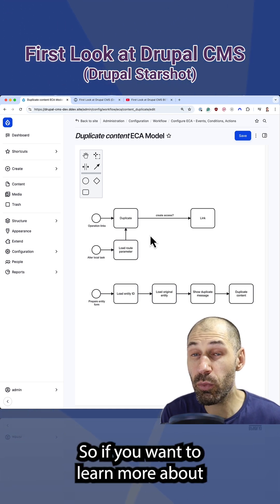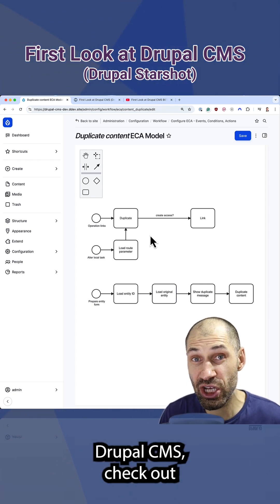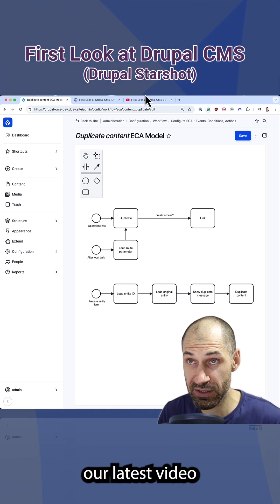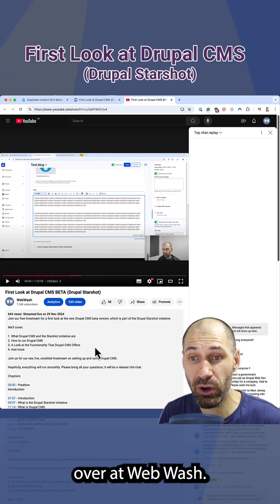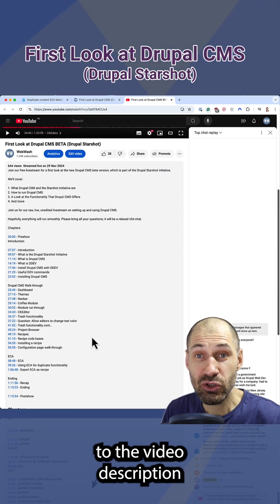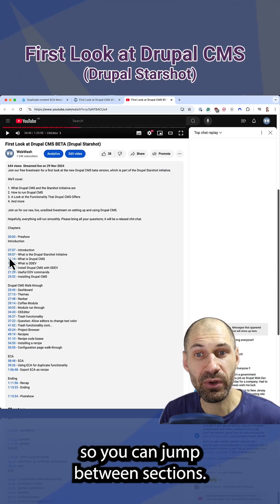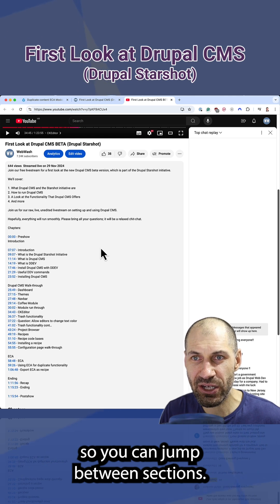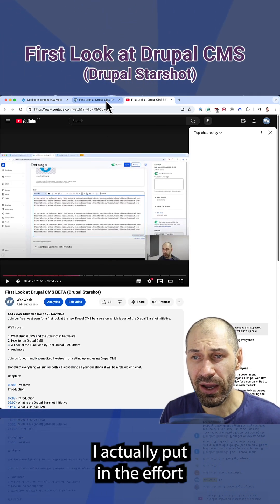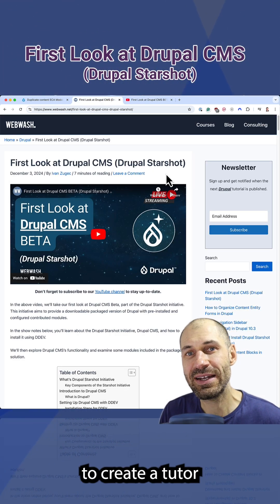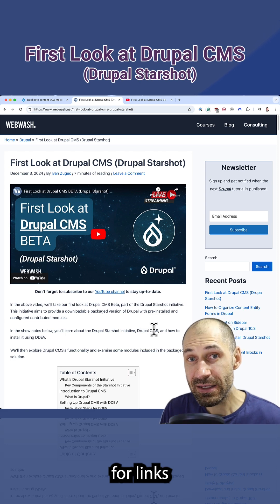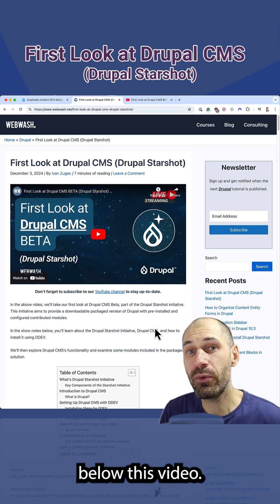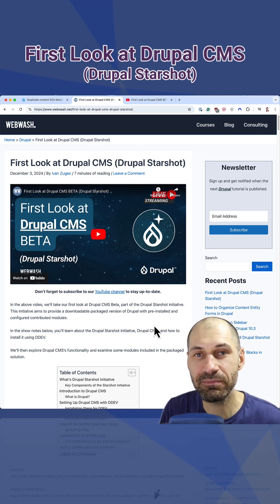So if you want to learn more about Drupal CMS, check out our latest video over at Webwash. Chapters have been added to the video description so you can jump between sections. And this time I actually put in the effort to create a tutorial. Links below this video. Enjoy.